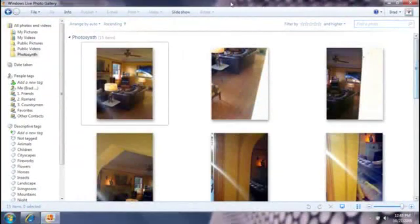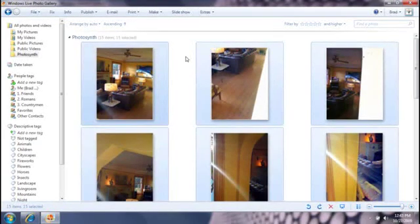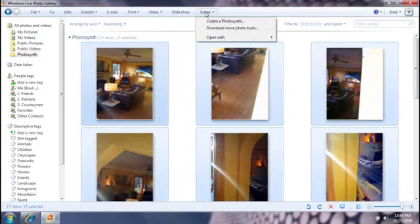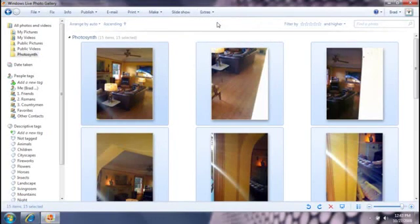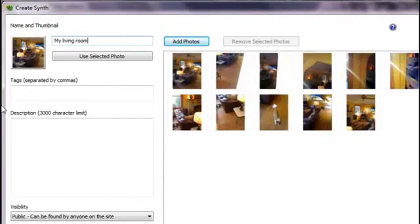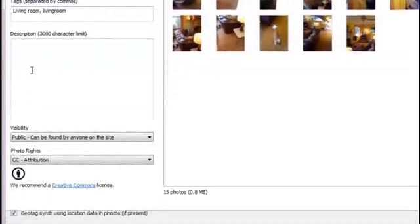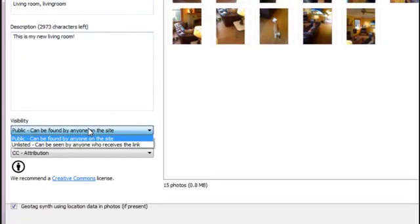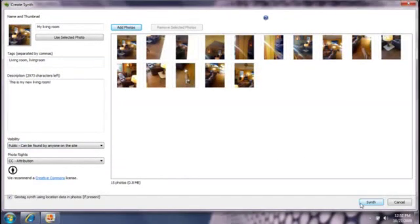I've already imported the photos I'm going to use into Windows Live Photo Gallery. Next, I'll select the photos I'll be using and click Extras, and then create a synth. This opens Photosynth with the photos I've selected in Photo Gallery. When Photosynth opens, I name my synth, tag it, and select the photos I want to upload. You can also set the visibility, or who can see your finished synth. When I'm finished adding this information, I'll click Synth to upload and compile the photos into a Photosynth.